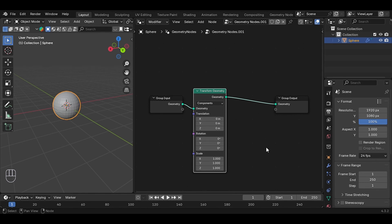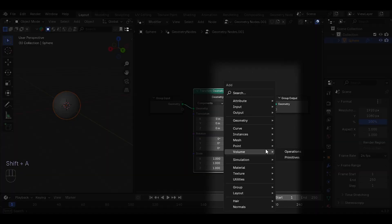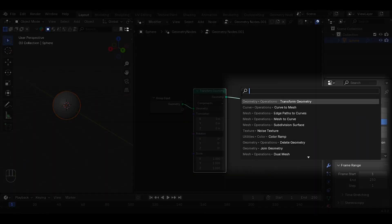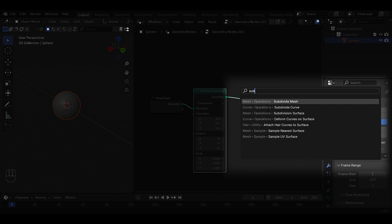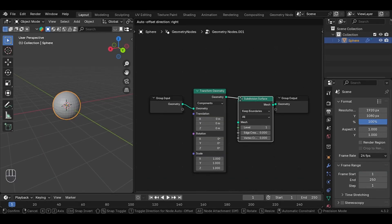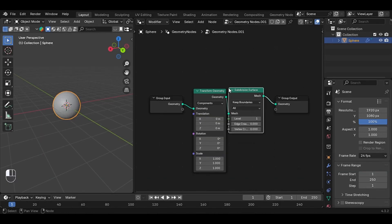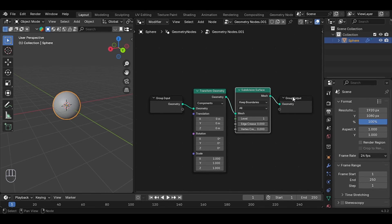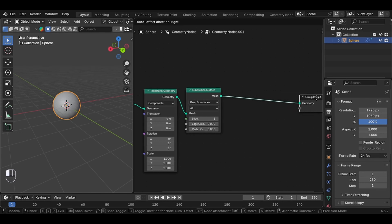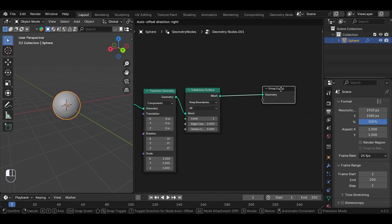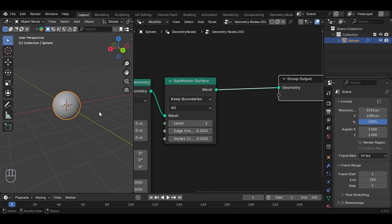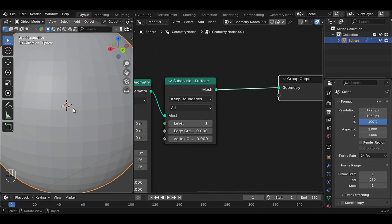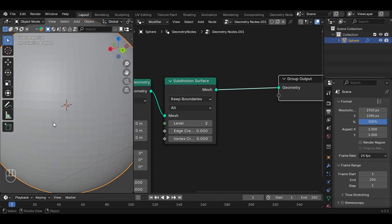Add a Subdivision Surface and connect it between the Transform node and Group Output node. We can increase or decrease the subdivision level here. If we increase the level, it will make the surface smoother. For example, let's say we increase the level to two - the surface becomes smoother. Let's say we are happy with that value.